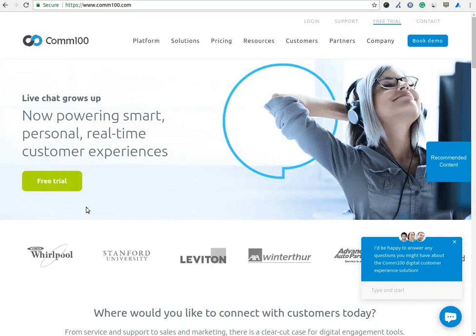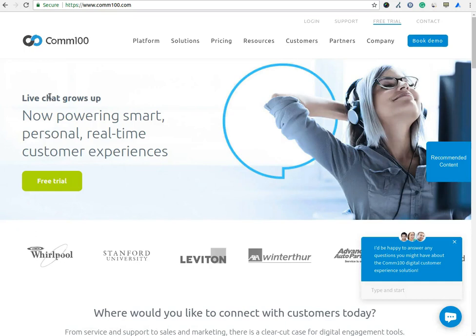Welcome to AccuWeb Hosting Live Chat Software Review. Comm100 is a Canada-based live chat software provider.